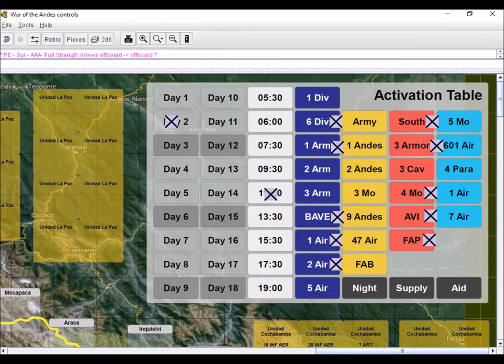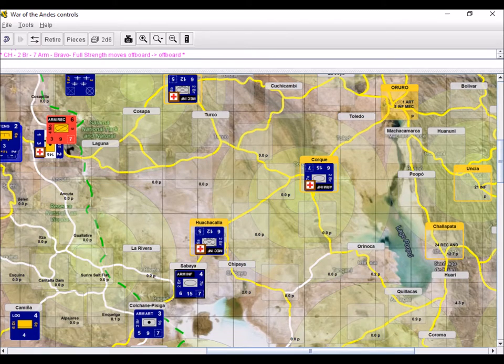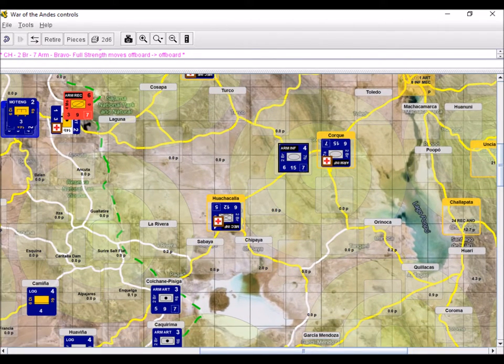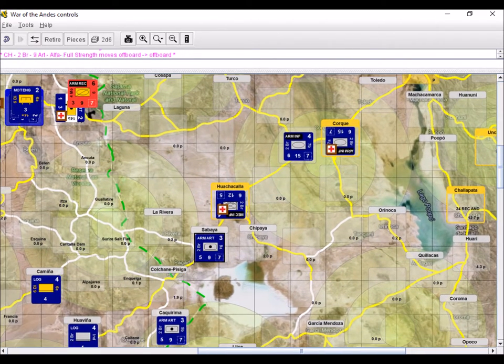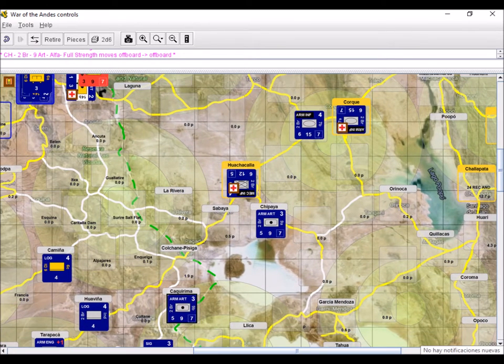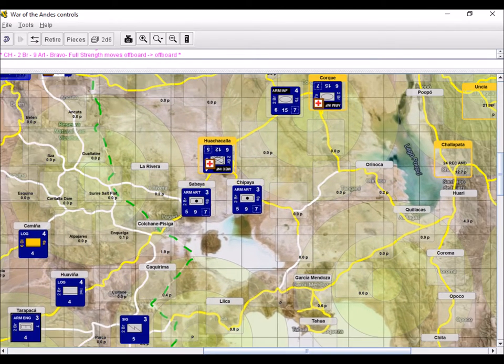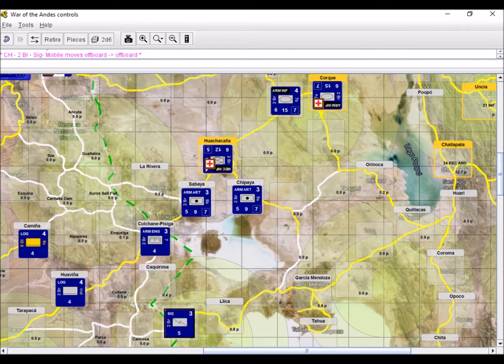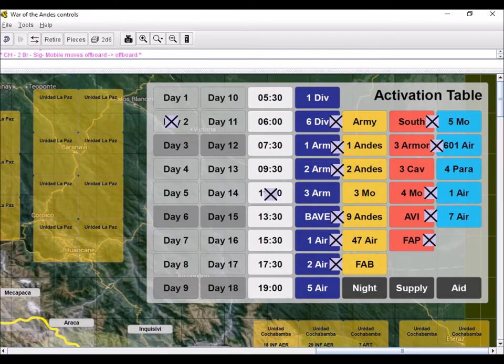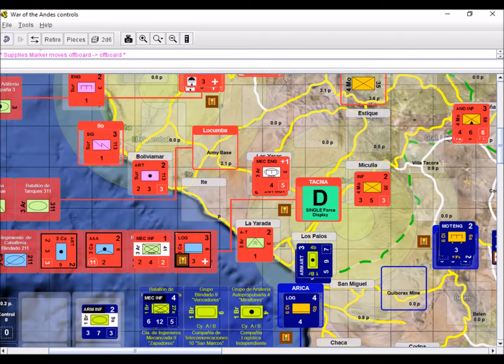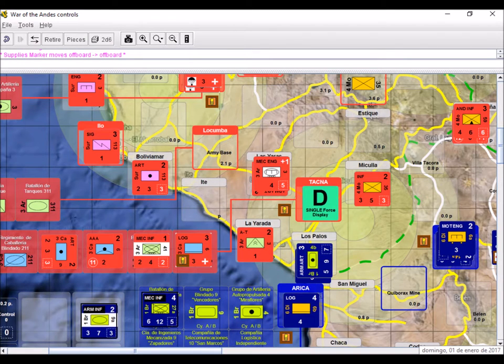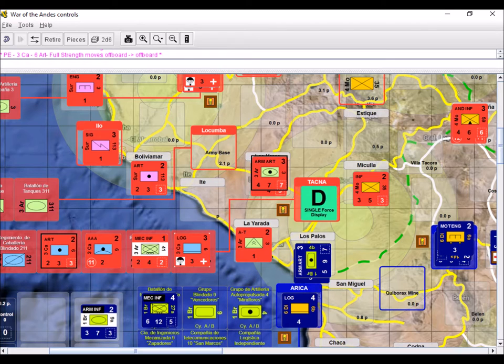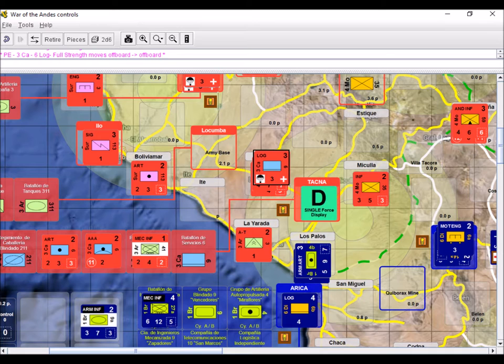Chile now activates its 2nd Armored Brigade. With the frontline units stuck occupying objectives in Bolivia, the support units try to catch up and relieve them so as to continue the offensive. Peru activates what little remains of its 3rd Cavalry Unit. Fearing a night attack from the Chilean heavy units, they distribute their ammunition stocks and desperately place the logistics unit in La Yarada to serve as a speed bump in case the Chileans try to rush at night.